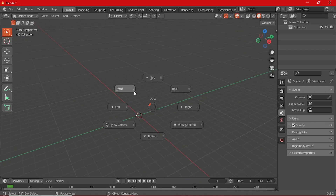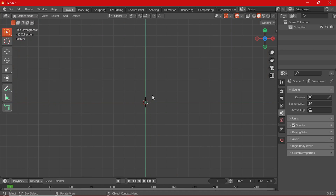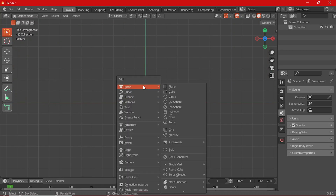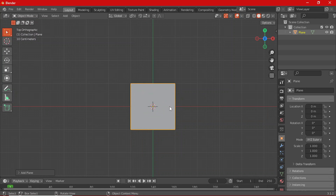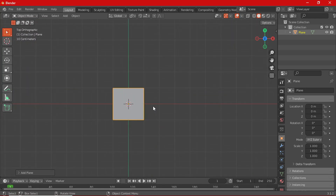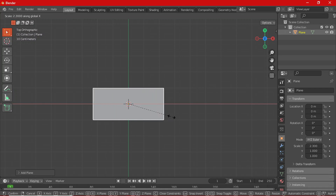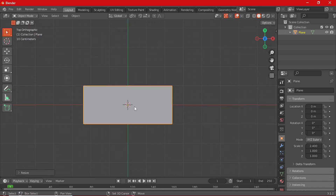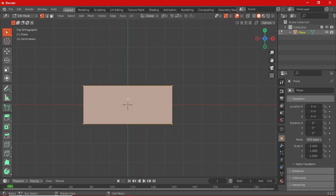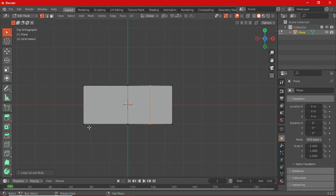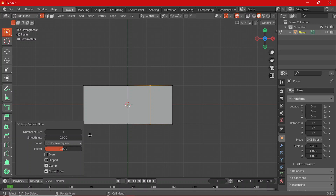Move to the top view — that's the plan view. Add a plane with Shift+A, select Plane. After adding the plane, scale it on the X axis with S then X — just a little bit, not too much. Then Tab to go into Edit Mode, add a loop cut with Ctrl+R, and add a couple more loop cuts.